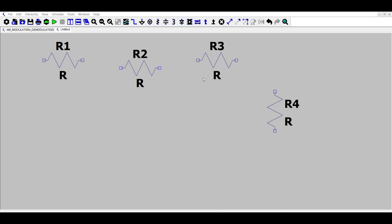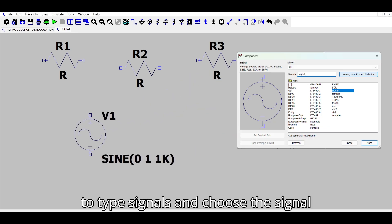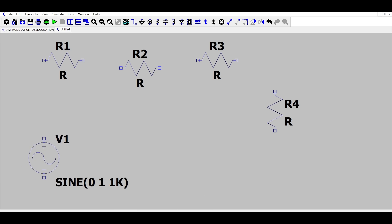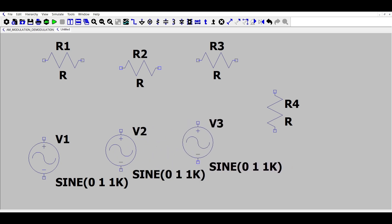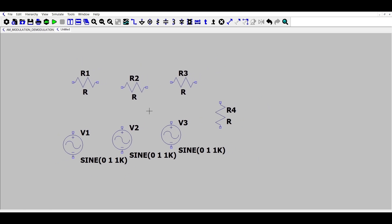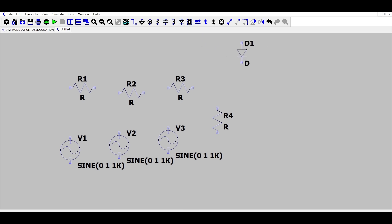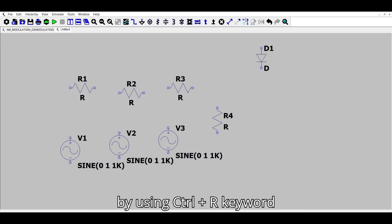Next, choose the component option to add signal sources, and place the signal component three times as needed. Then right-click to remove the selection. After that, place a diode. All components can be rotated using the Ctrl+R shortcut.